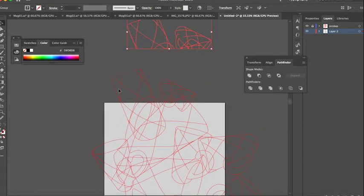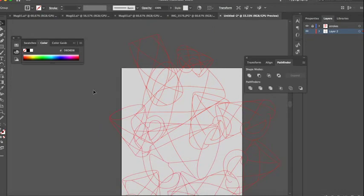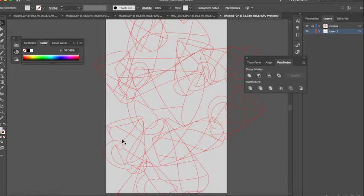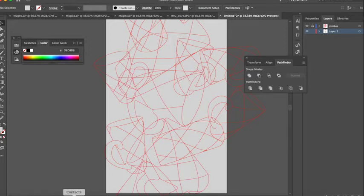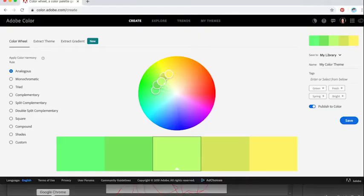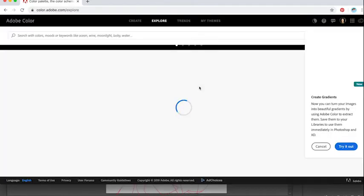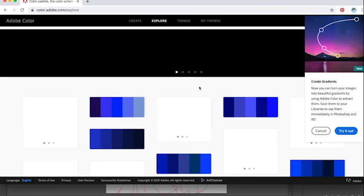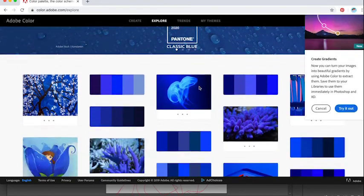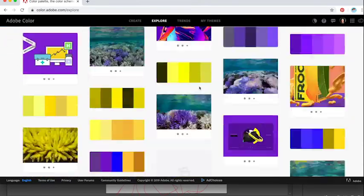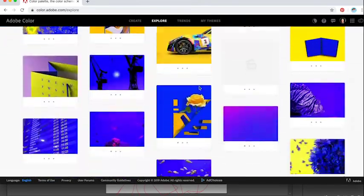So now we can start applying color. One great resource for color is Adobe Color, actually color.adobe.com. You can explore different themes or different color rules throughout this site.